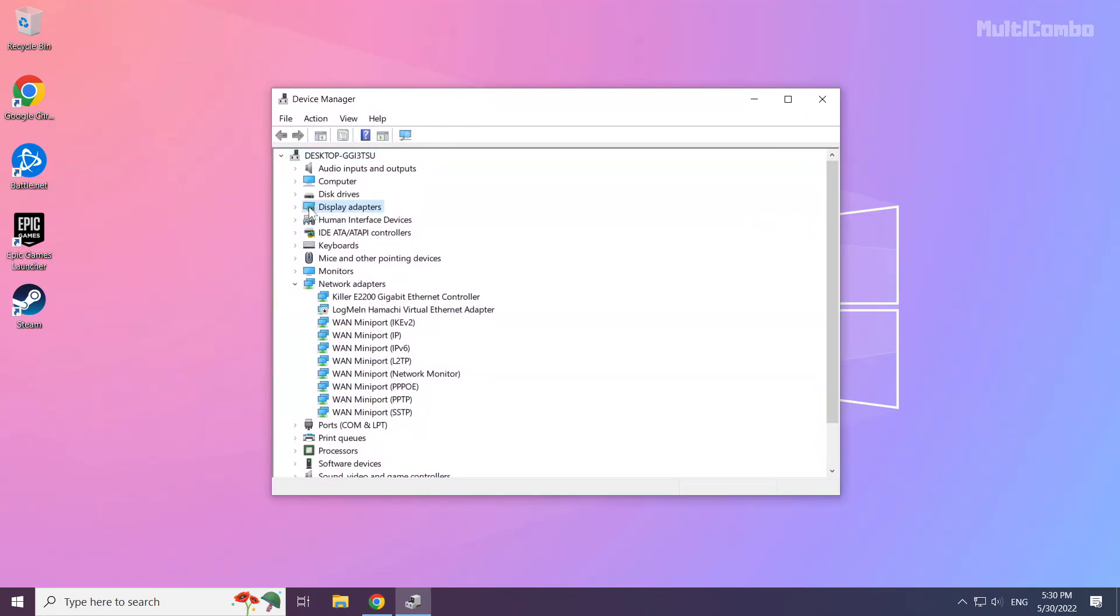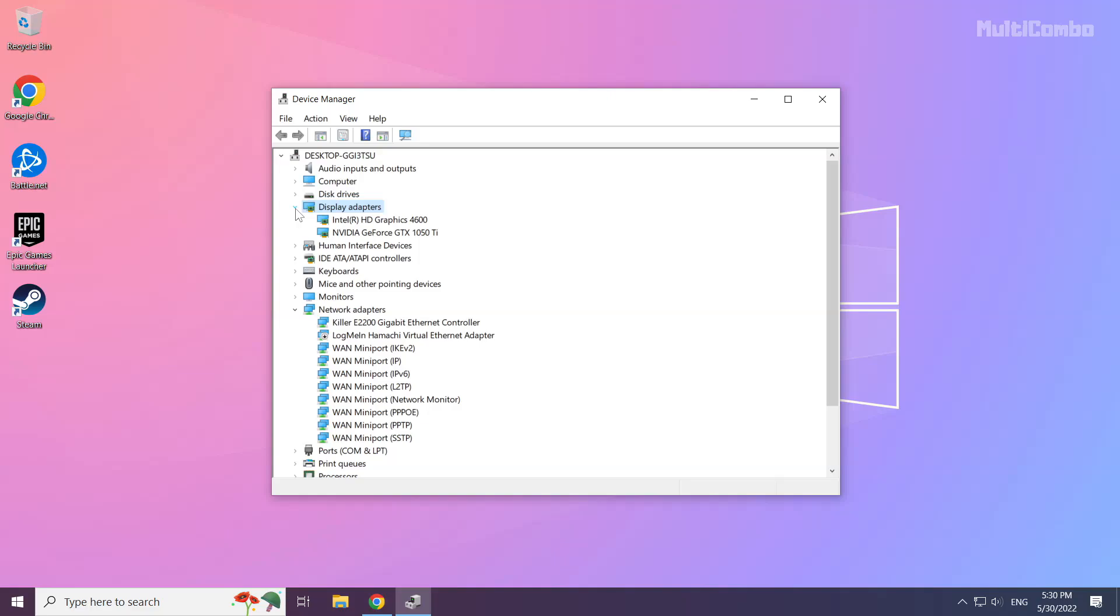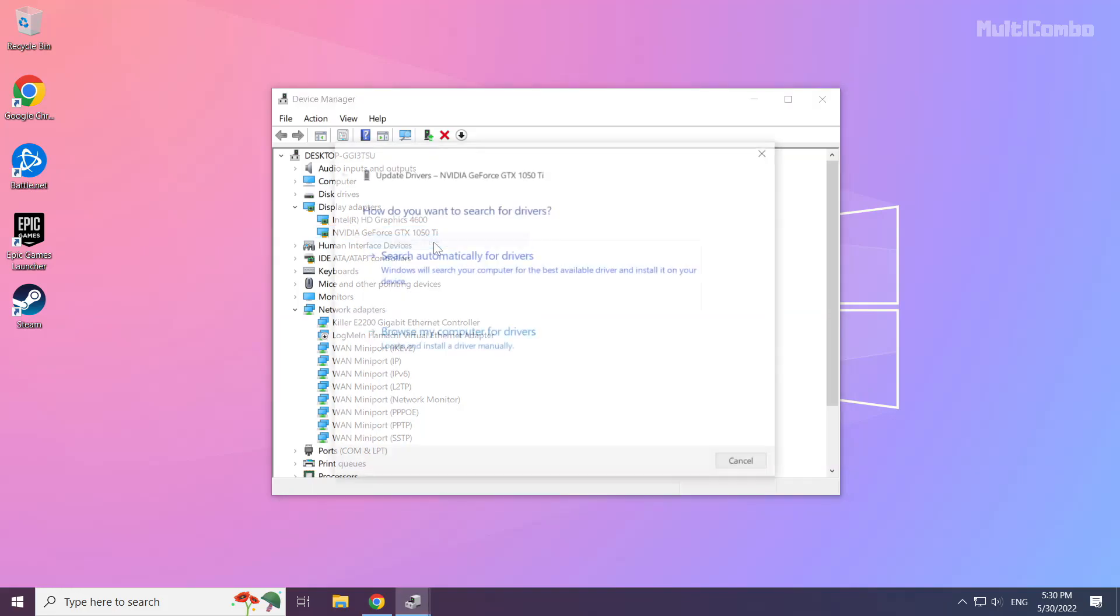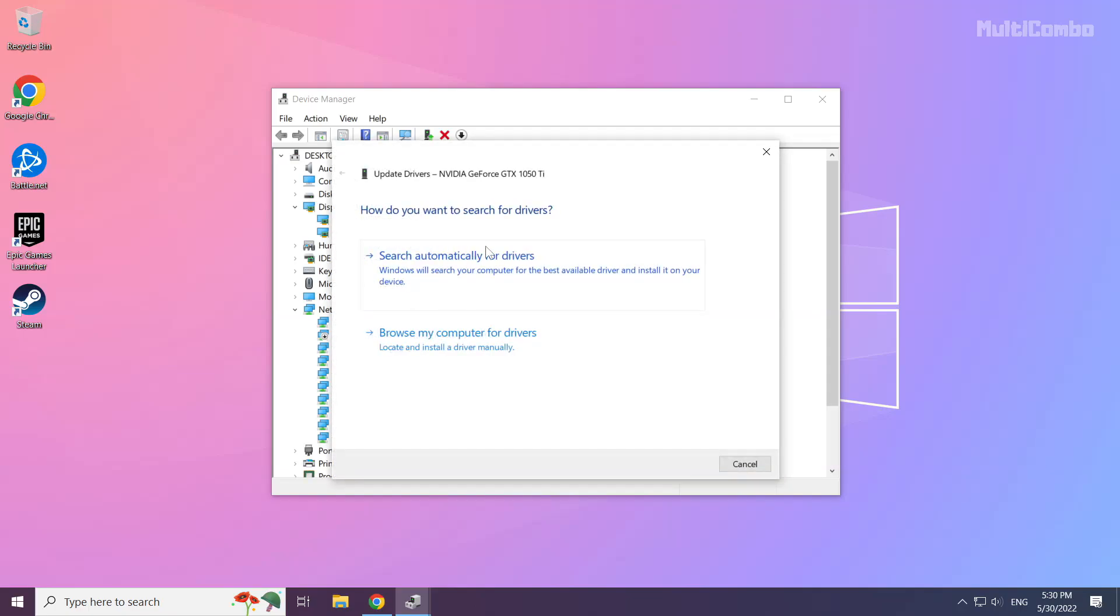Click display adapters. Select your display adapter. Right click and update driver. Search automatically for drivers.